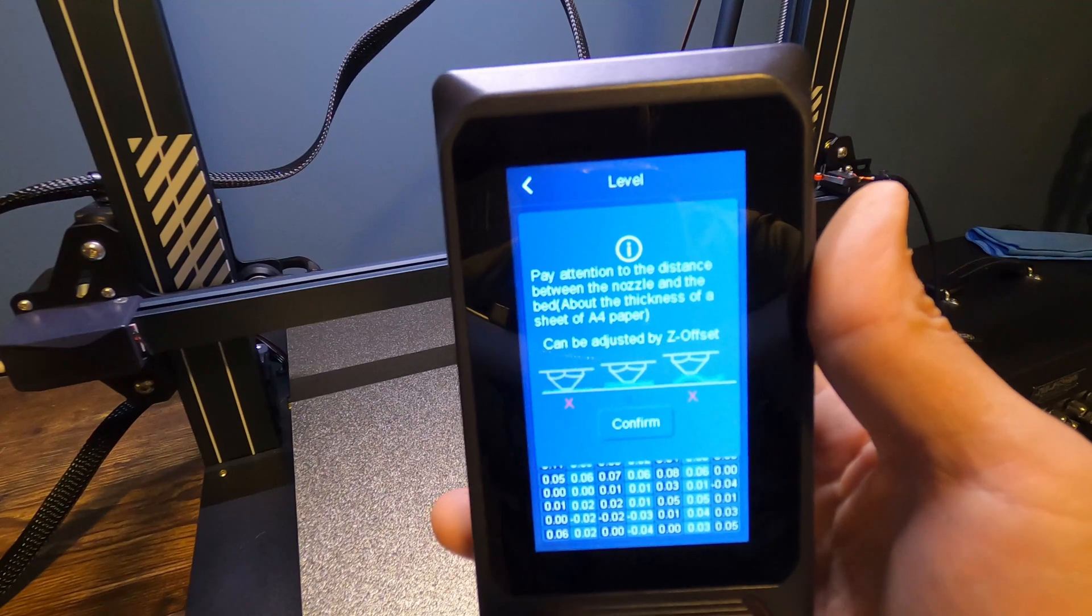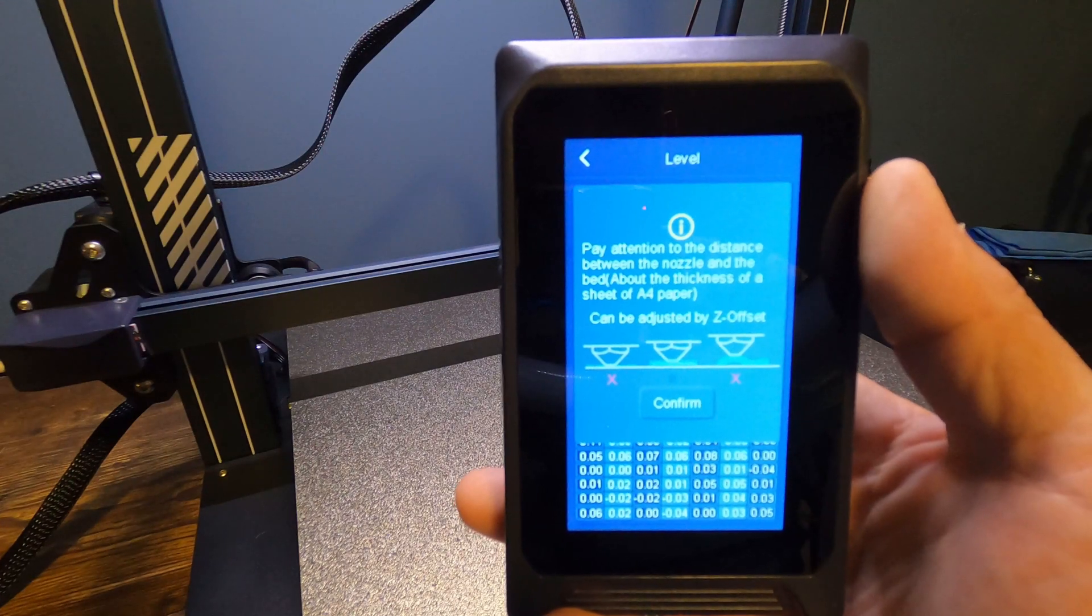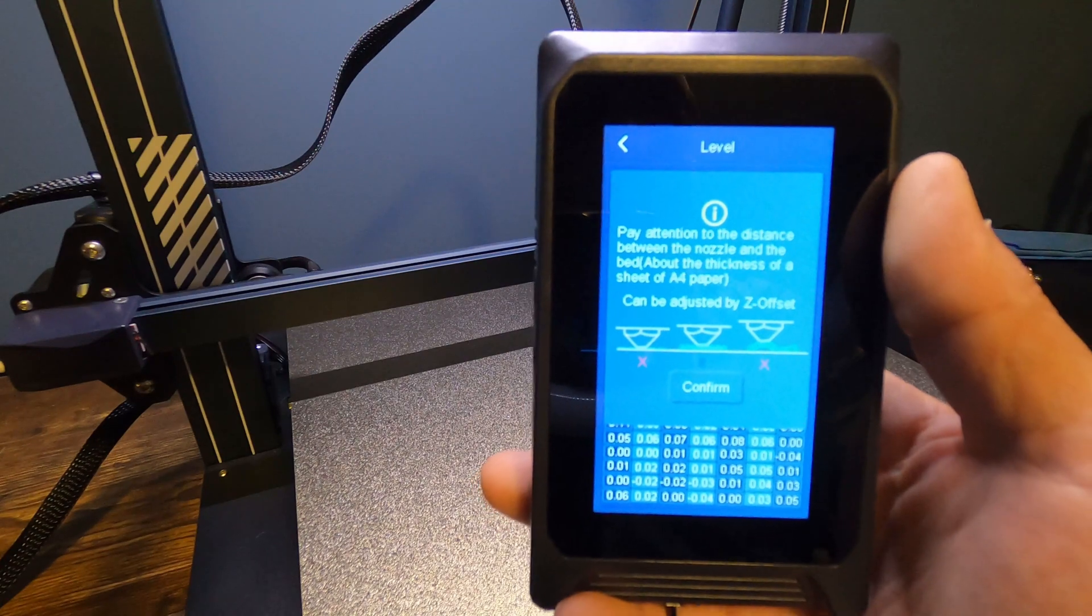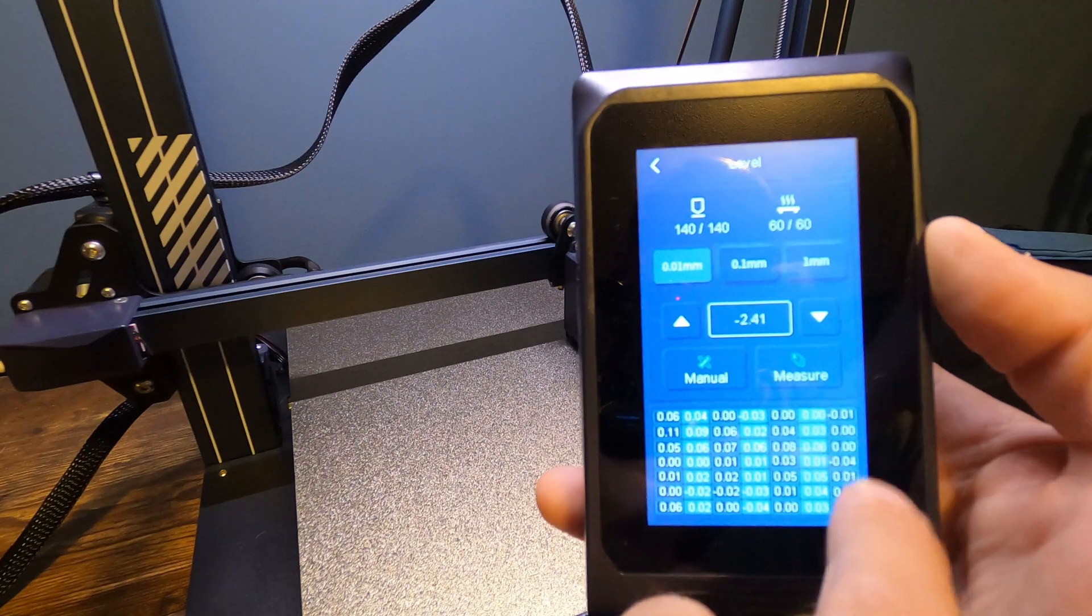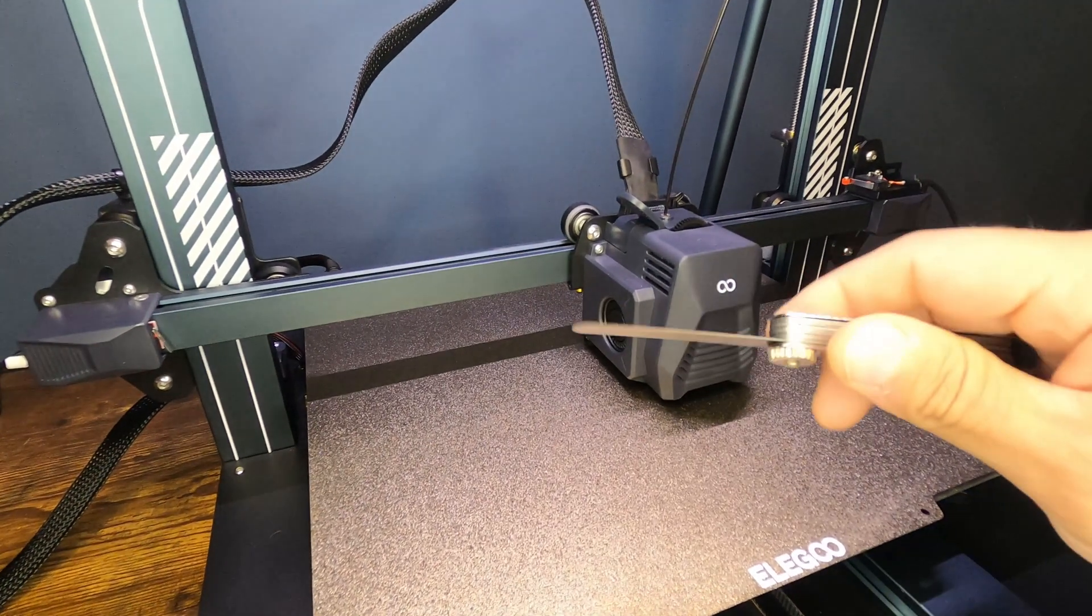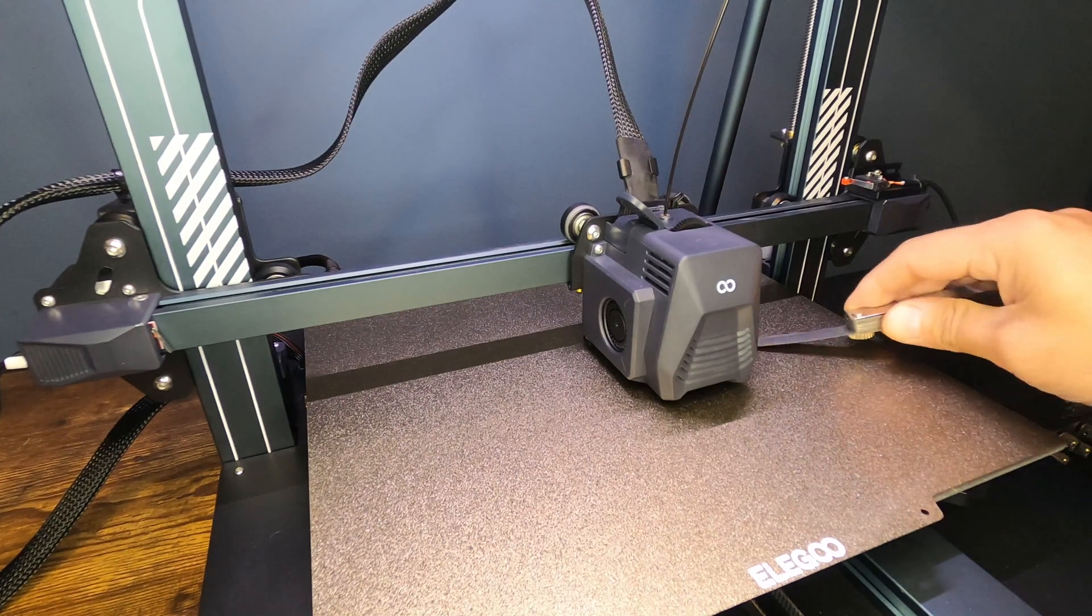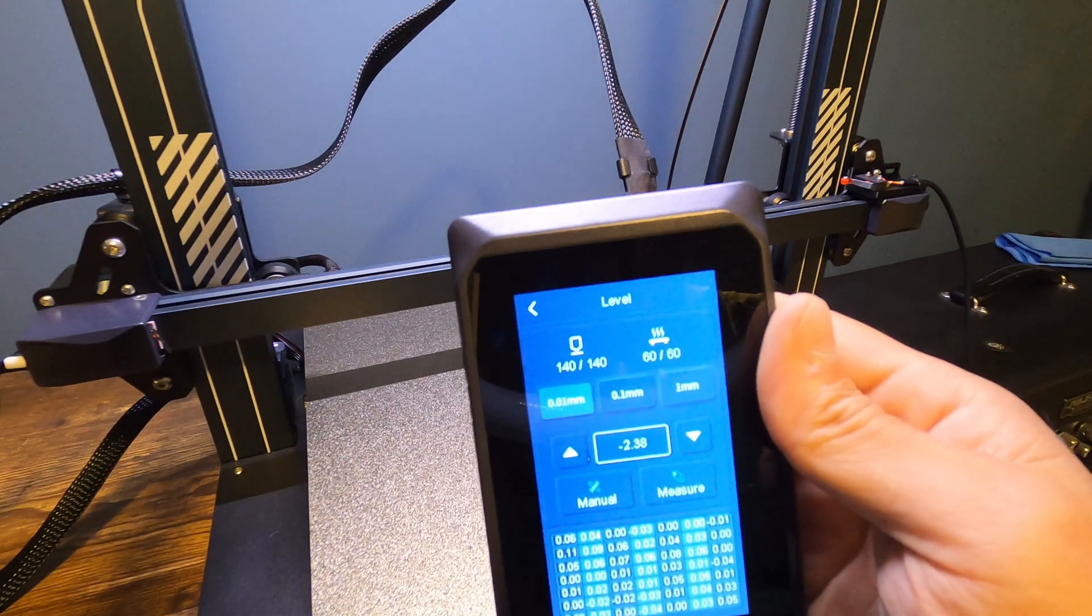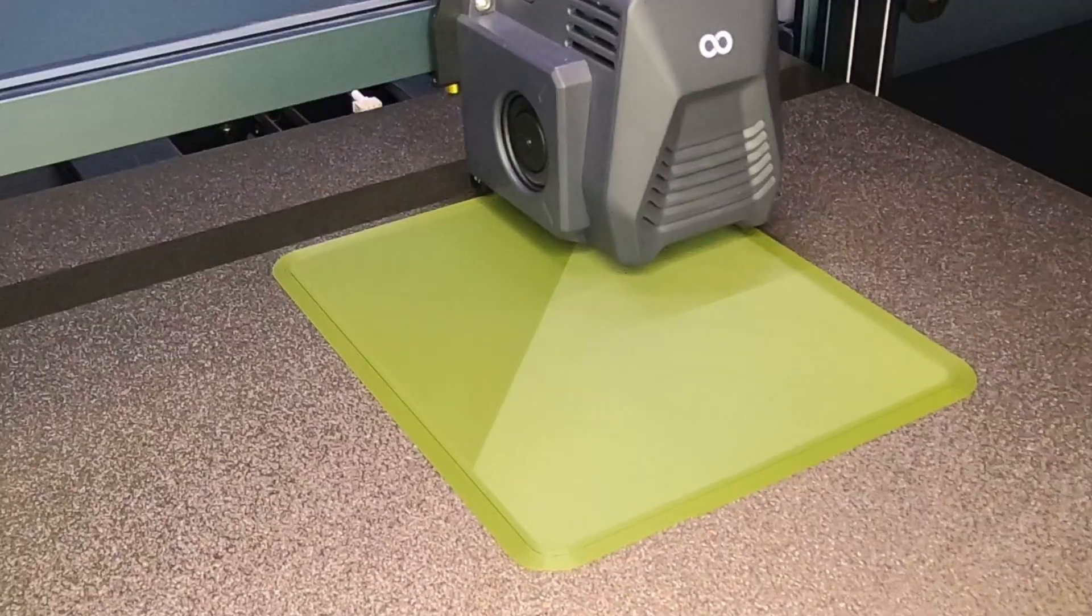Now it gives you a new message after it's finished doing the auto mesh level. It says pay attention to the distance between the nozzle and the bed about the thickness of a sheet of A4 paper can be adjusted by Z offset. So we hit confirm. You'll see that now we have a bunch of new measurements here. What we're going to do now is since it's back in that home position, we're going to check once more with our feeler gauge to see if we need to make any fine-tuned adjustments to that Z offset. So negative 2.38 is our final Z offset. And then we're basically done. Now we can load a model in and print it and do some tests.